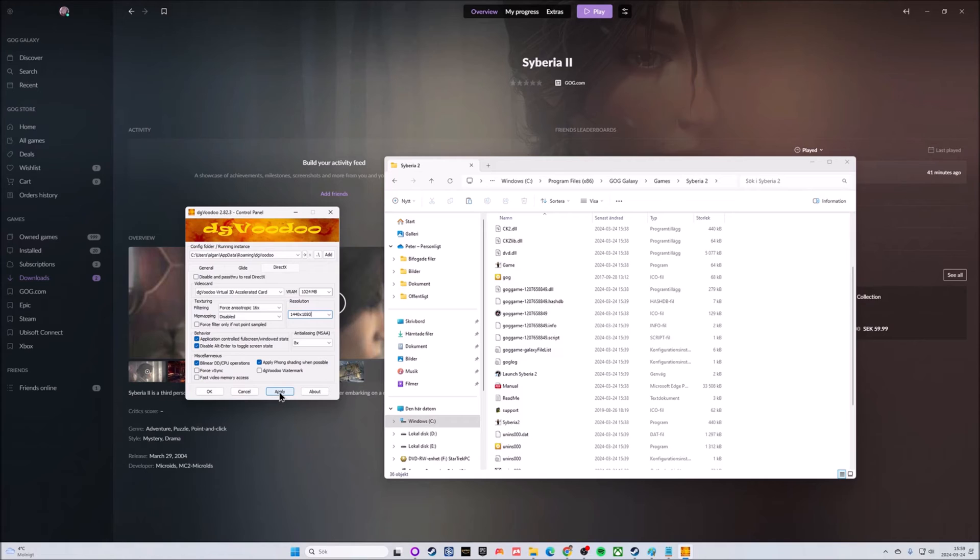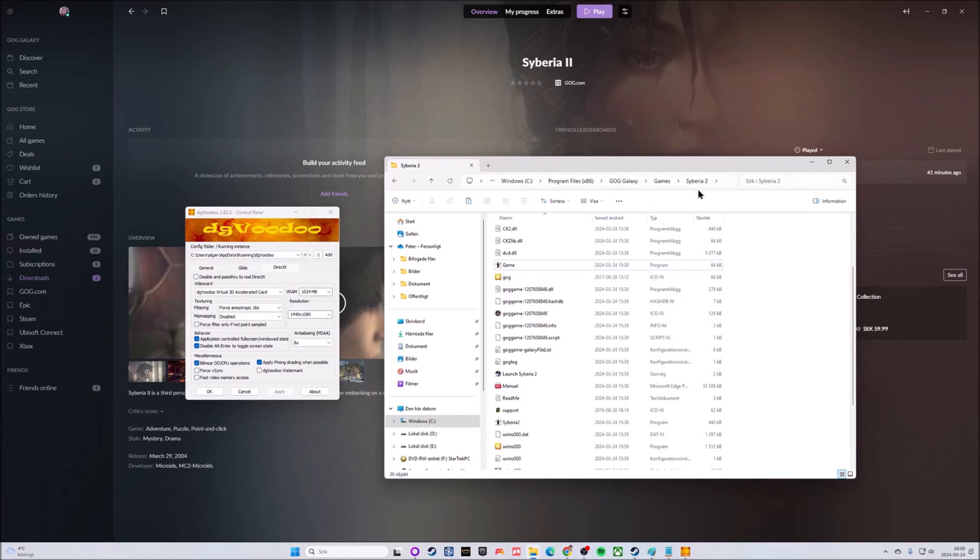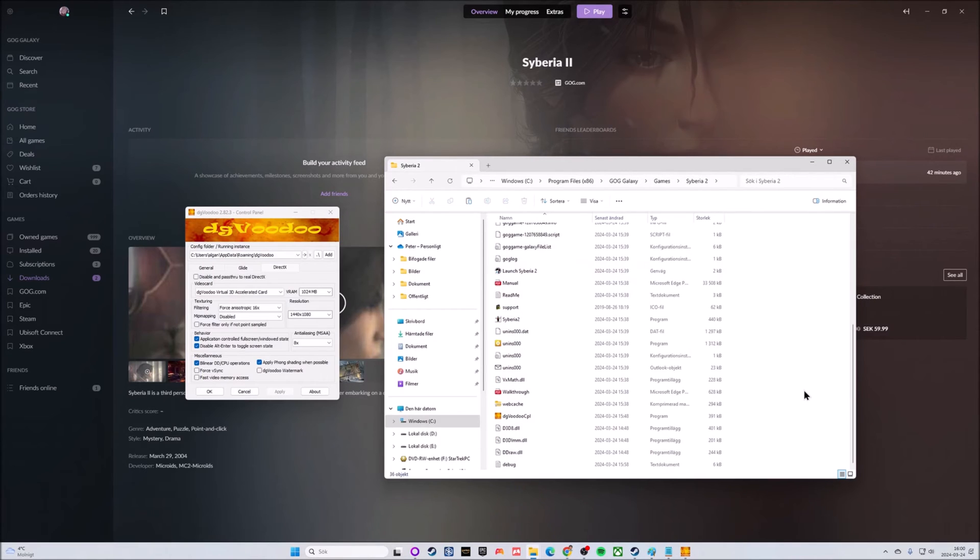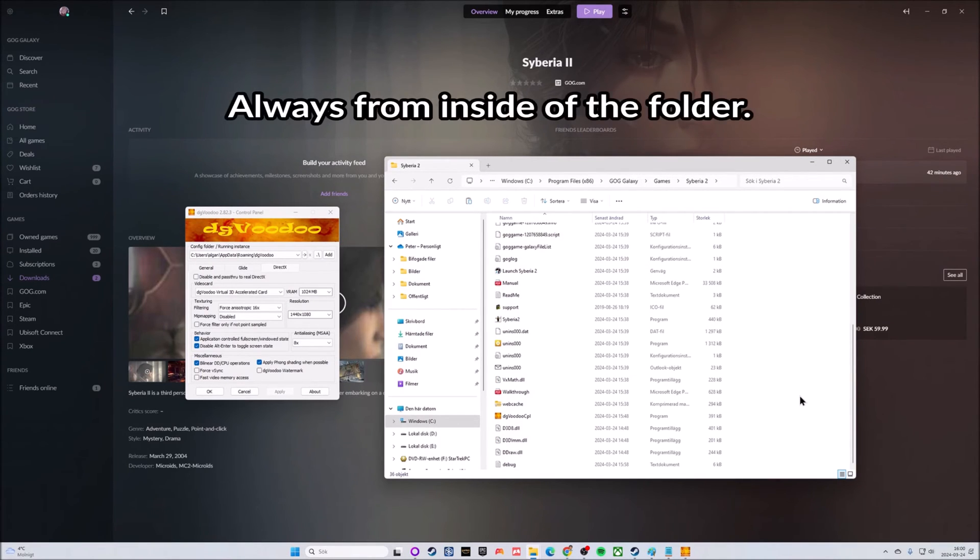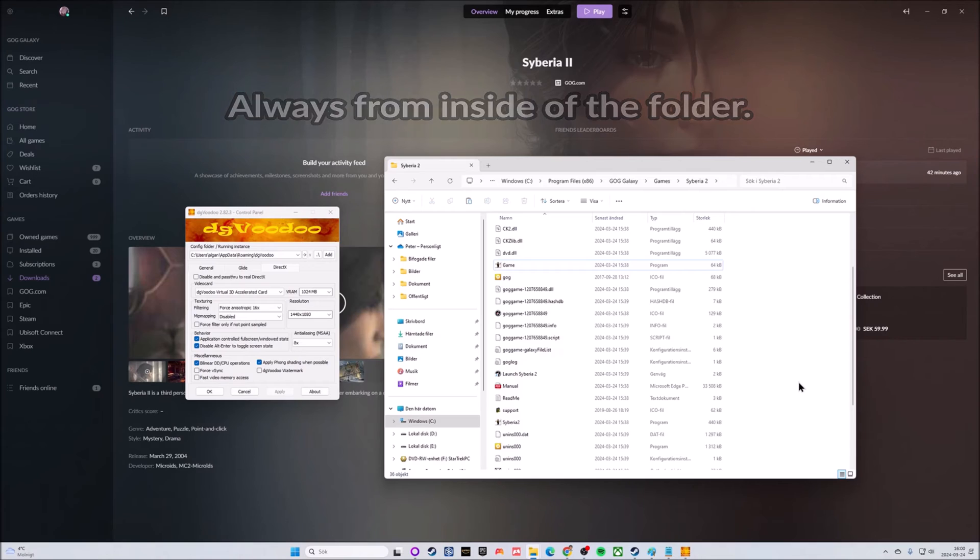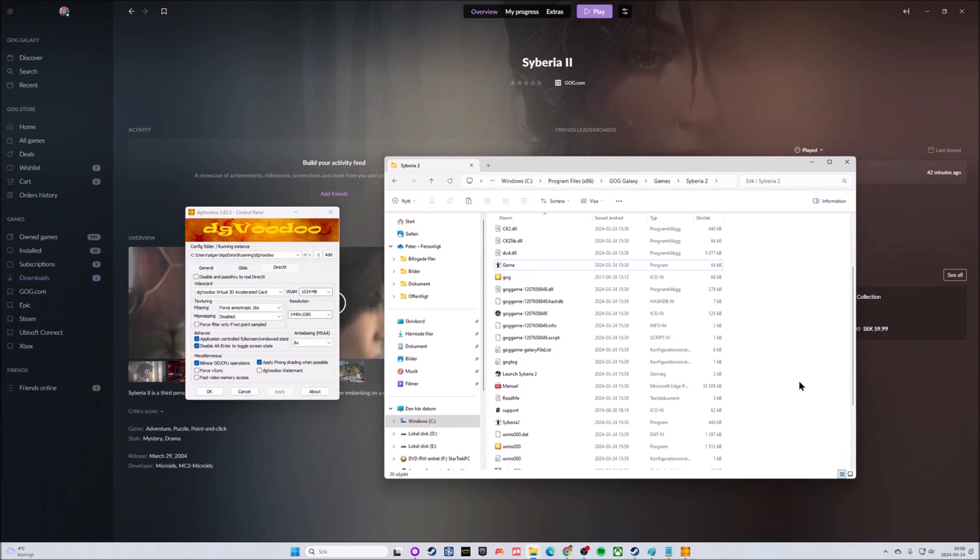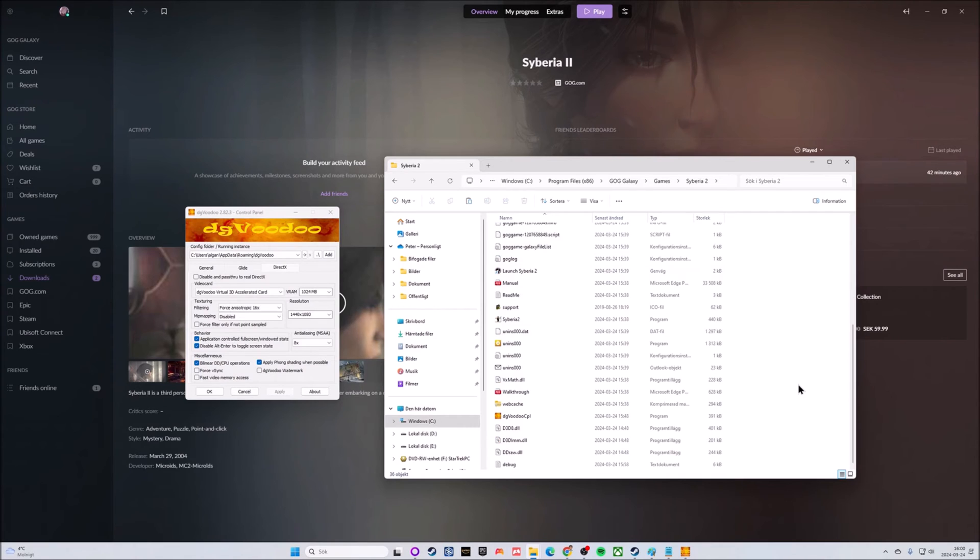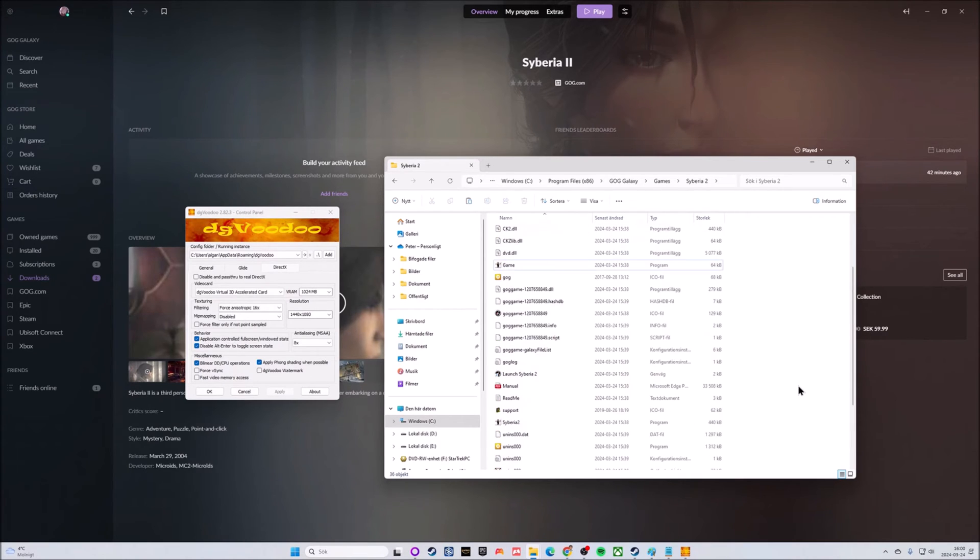After having applied it's very important to remember to start the game from inside of the Syberia 2 folder. If you do not start it from within the Syberia 2 folder the changes will not apply. If you start from GOG Galaxy it will just look like the game would have in default. Don't do that, start it from inside the folder.